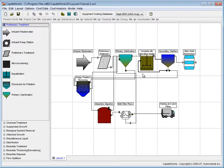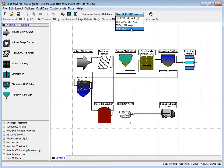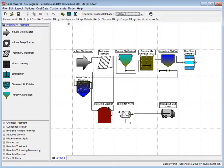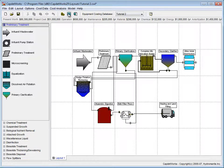We now need to change the Equipment Costing database to the one we made in Tutorial 2. We do this by selecting it from the drop-down list. Once this is done, calculate the new cost by clicking the Estimate Cost of Current Layout button.